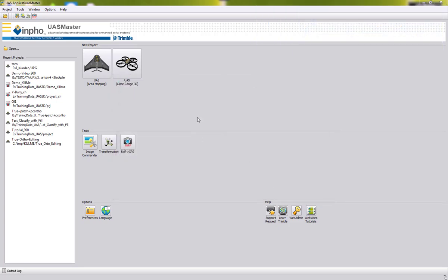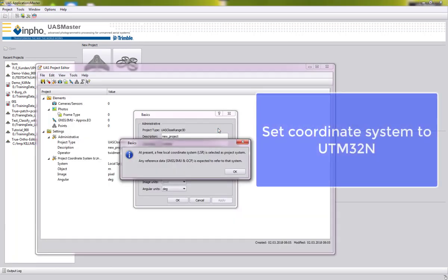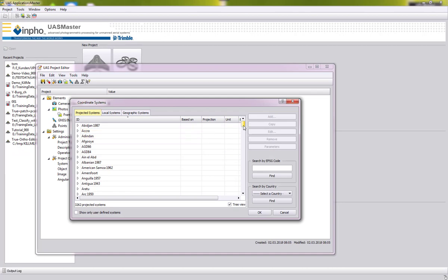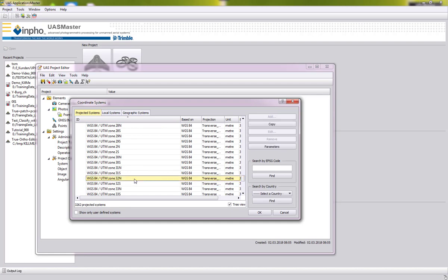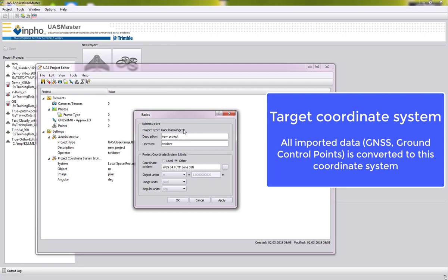In this tutorial we have close-range data, therefore we will start the project using US Close-Range 3D. The demo data has control points in UTM Zone 32 North, so we will change the coordinate system accordingly. This is our target coordinate system, so when we import other data it will always be converted to this coordinate system.